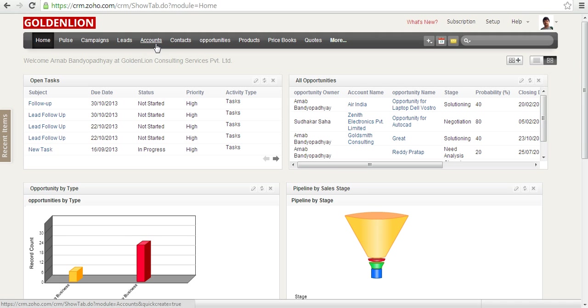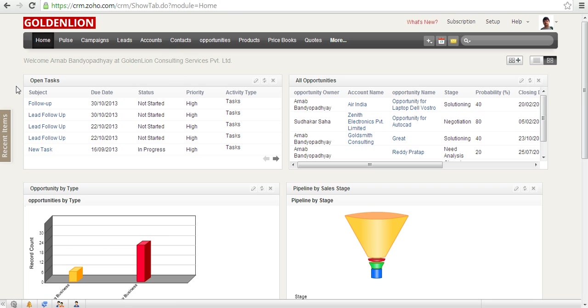A theme is a combination of the color of the ribbon, like you can see the color here is black, and the layout of your CRM account, like the background color which is gray.